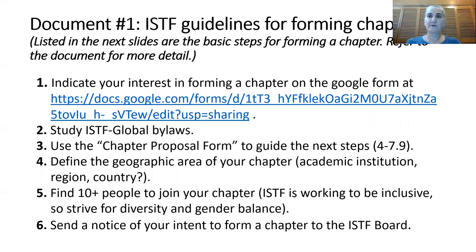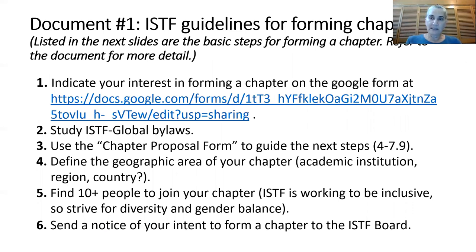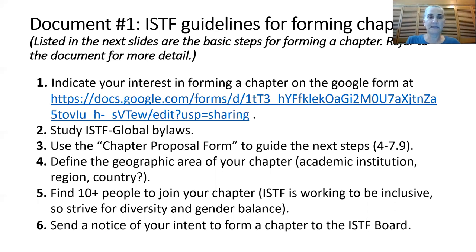Let's consider first the ISTF guidelines for chapter formation. I'm listing here the basic steps — look at the document for more detail. The first step is to indicate your interest in forming a chapter by going to the Google form at the link indicated here.